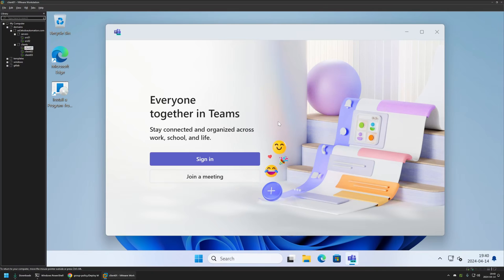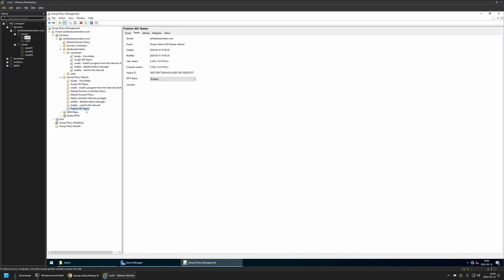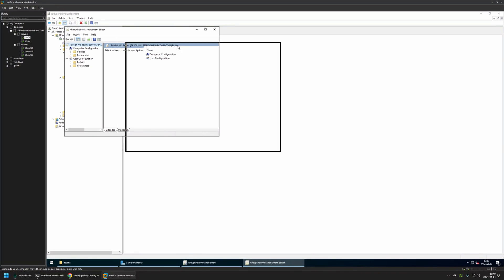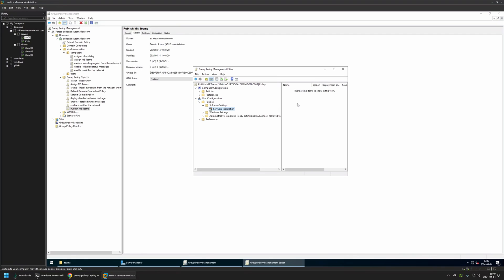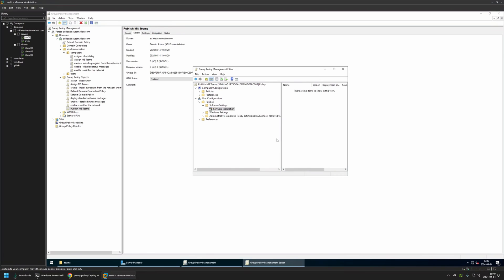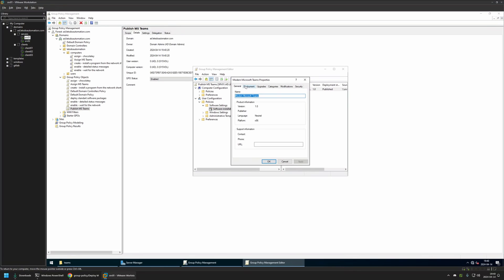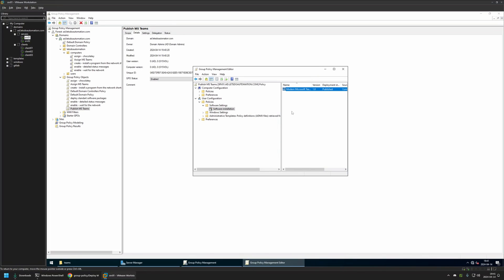Now let's create the policy for domain users. Back on the server I'll right-click Group Policy Objects, select New, and name it 'Publish Microsoft Teams'. I'll select the policy, right-click, and select Edit. This time we go to User Configuration > Policies > Software Settings > Software Installation, right-click, New > Package. Once again select the file from the network share. I'll leave it at Published and click OK. Right-click the package, go to Properties > Deployment tab, set the installation interface to Basic, go to Advanced, check the language checkbox, and click OK.